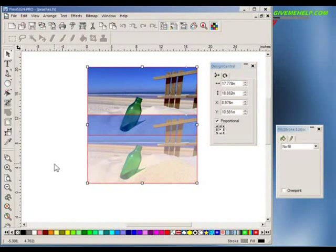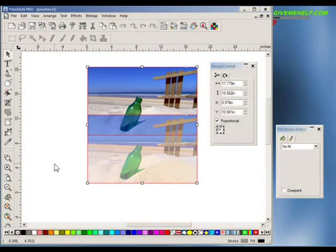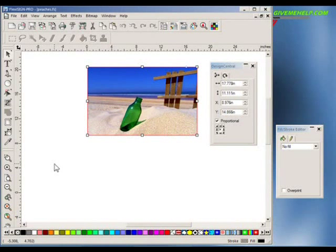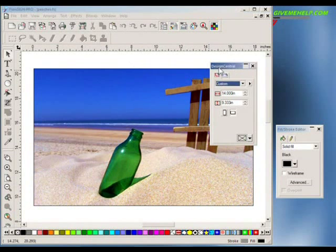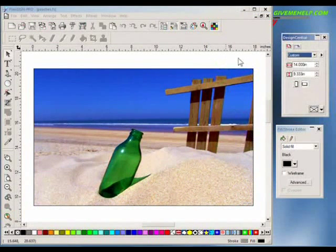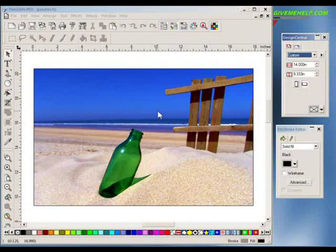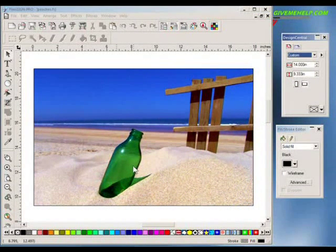Just select both of those and, using the control key, hold the control key down and press the number five to combine them. And now you've got an image that's enhanced — it's definitely more punch, and it actually looks a little bit more natural.